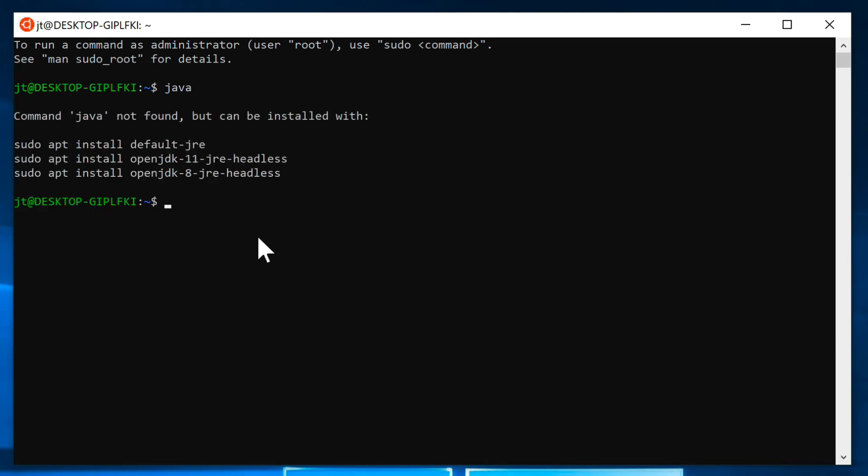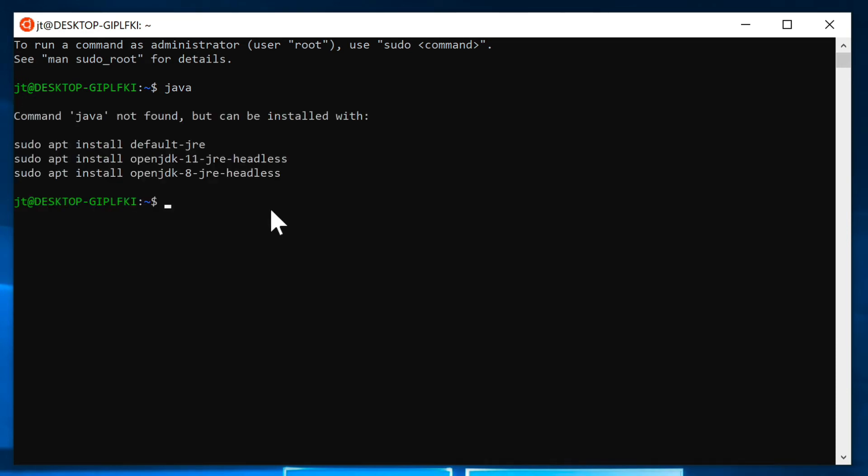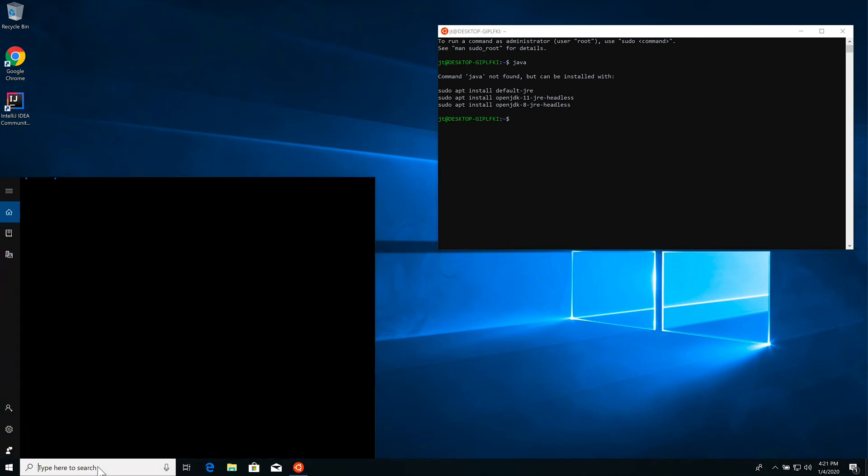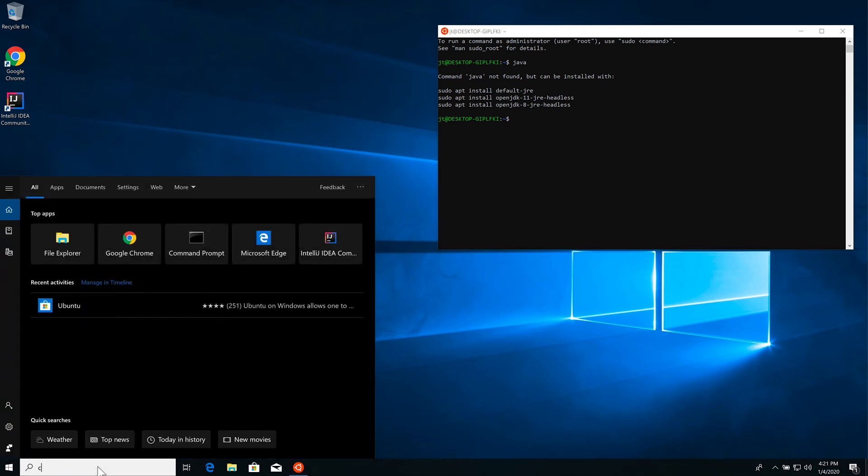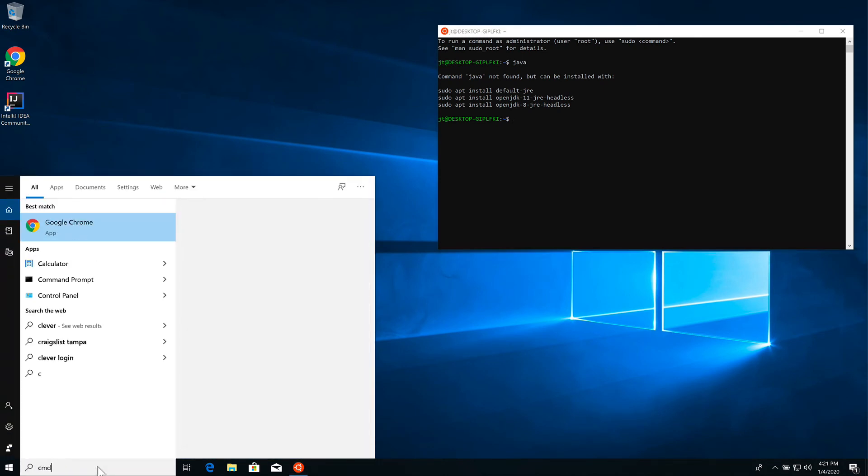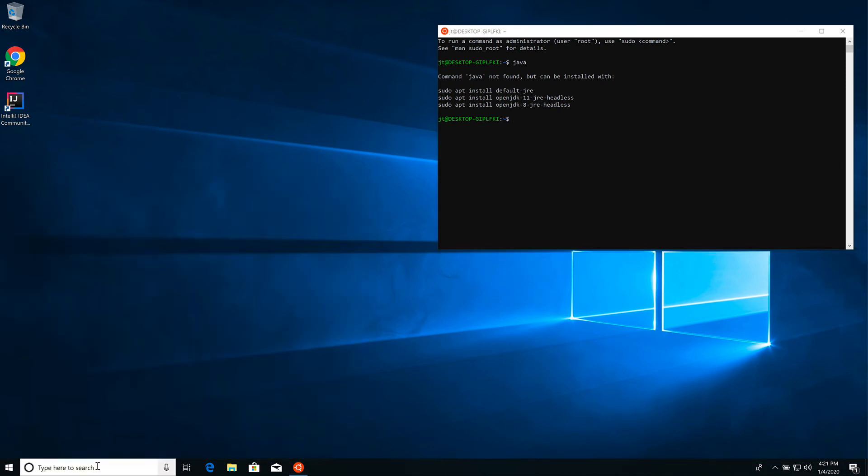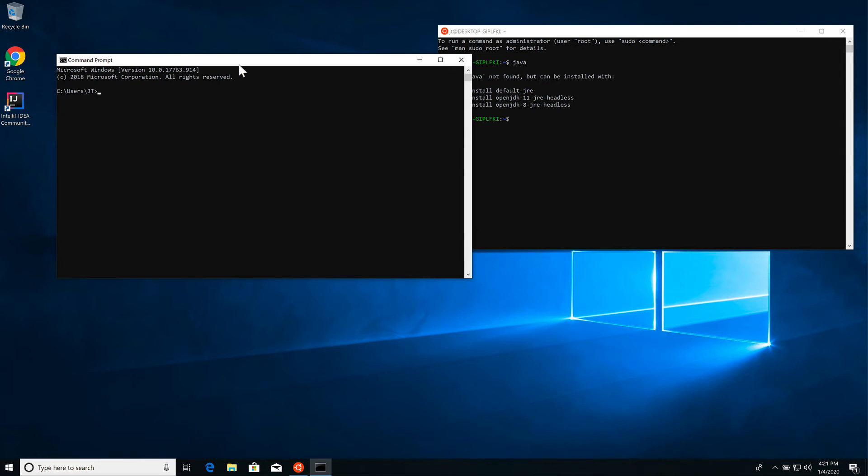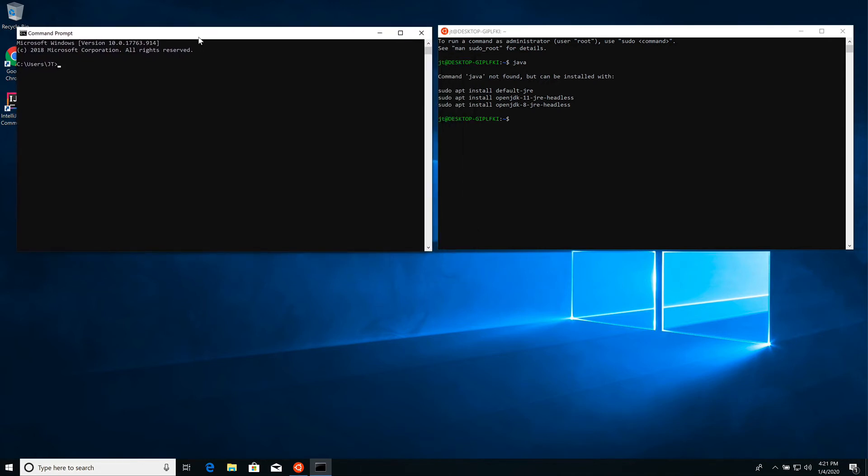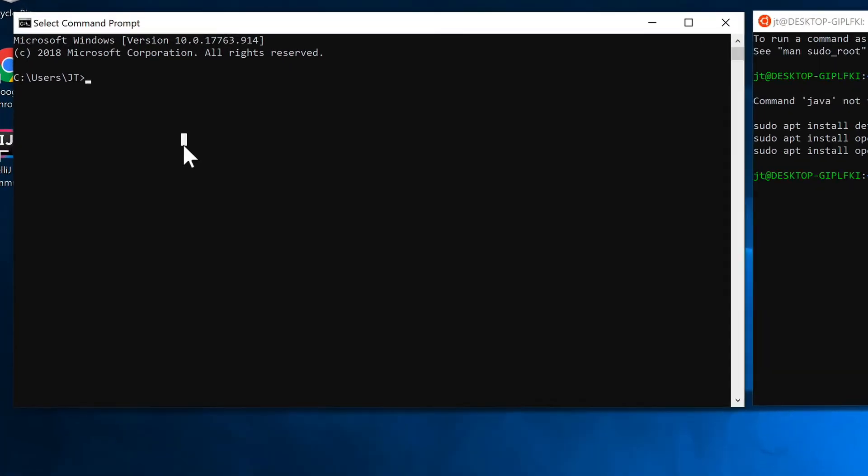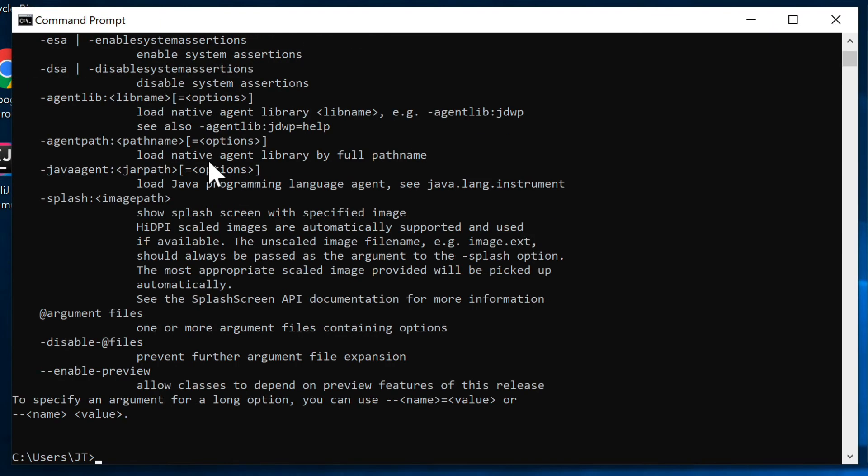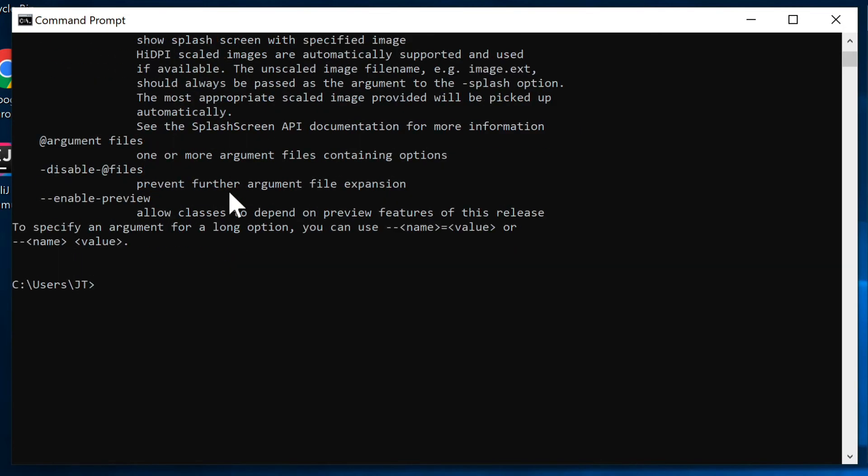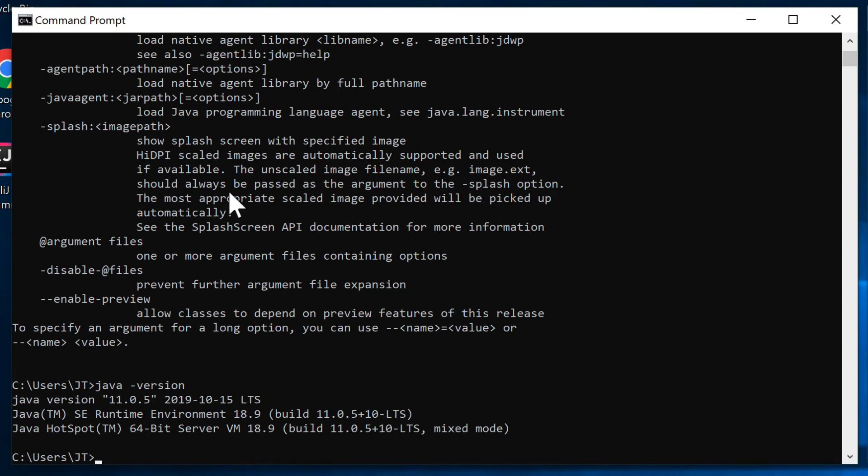If I come up here and get to the Windows command line, this should work under PowerShell as well. If I do Java like so, we can see that I'm getting a much different error message. The Java executable is being found because if I do version, we will get a response. You can see I have Java 11 installed.